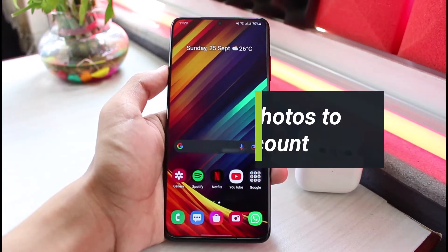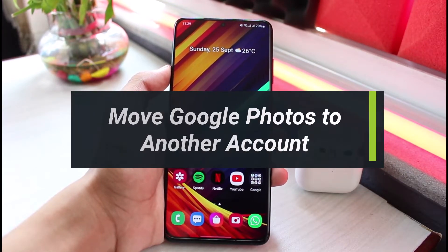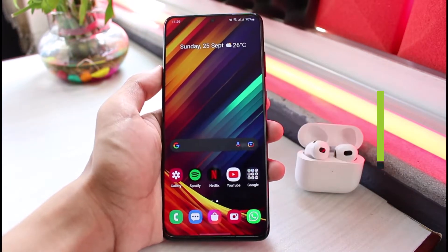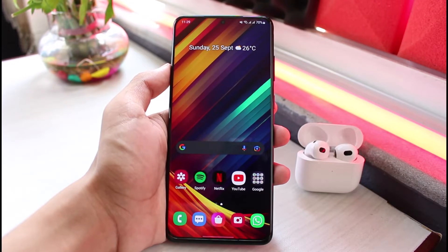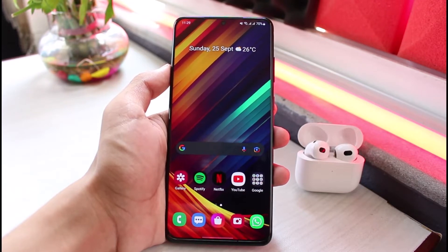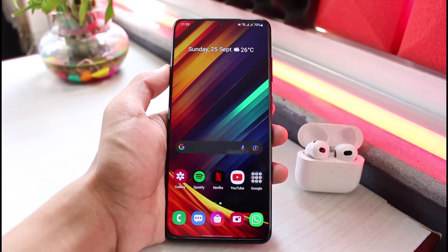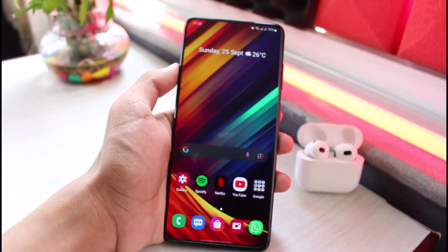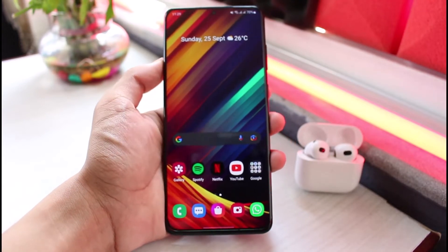How to move your Google Photos from one account to another. Hello everybody, welcome back to our channel. I'm Bimel from App Guide. In this guide video, I'll show you how you can move your Google Photos from one account to another. Before we get started, if you are new to our channel, make sure to leave a like, hit the subscribe button, and without further ado, let's get started.